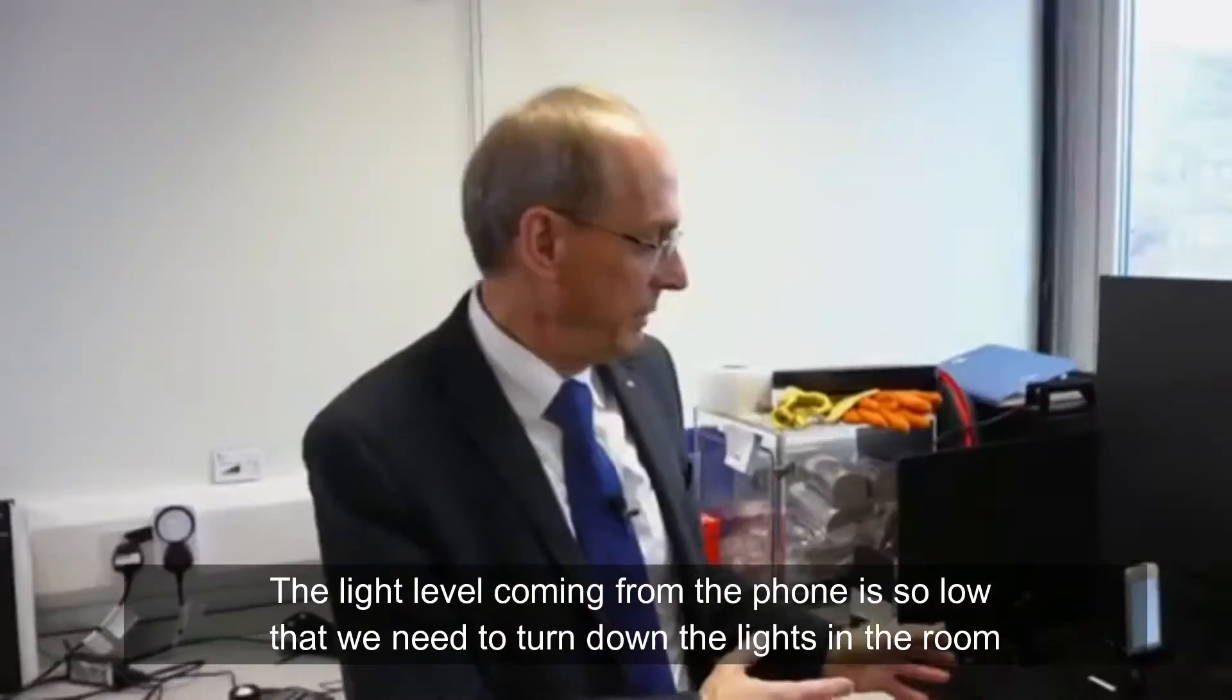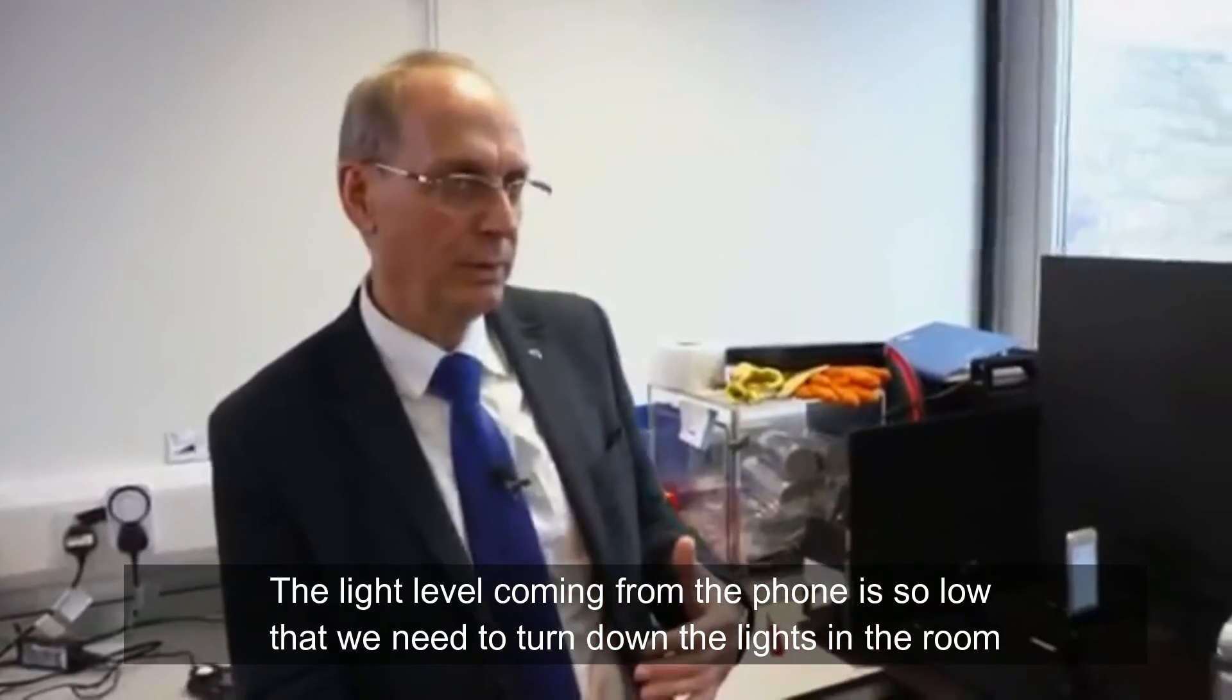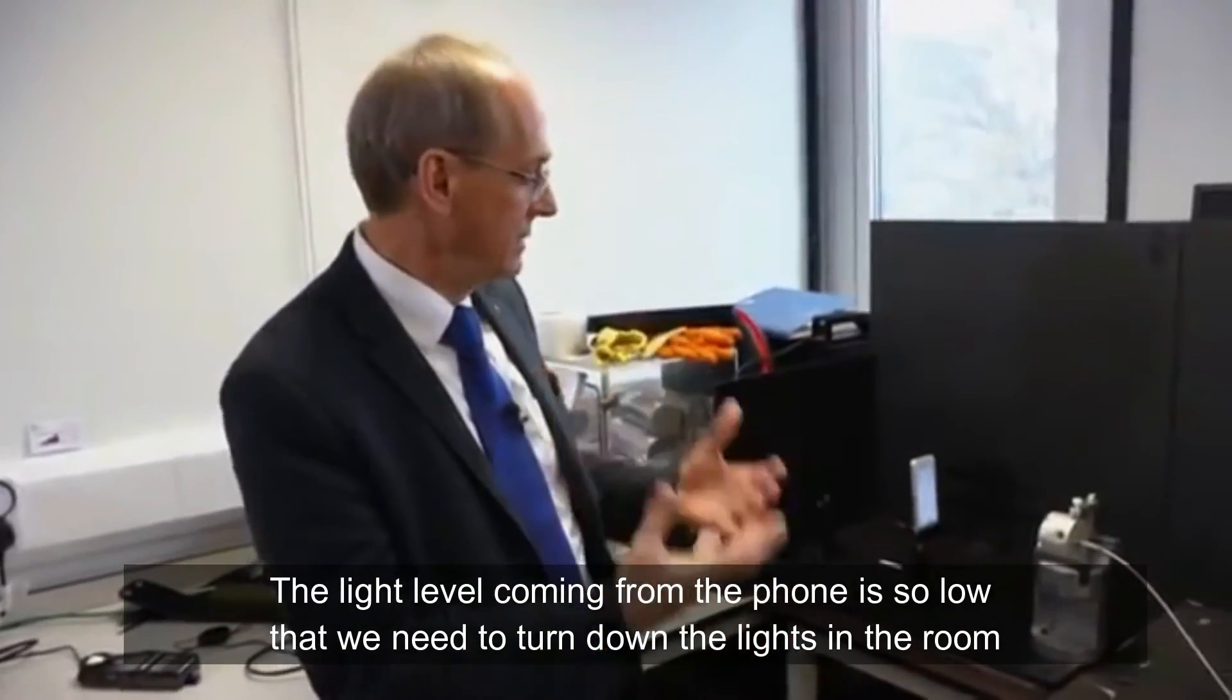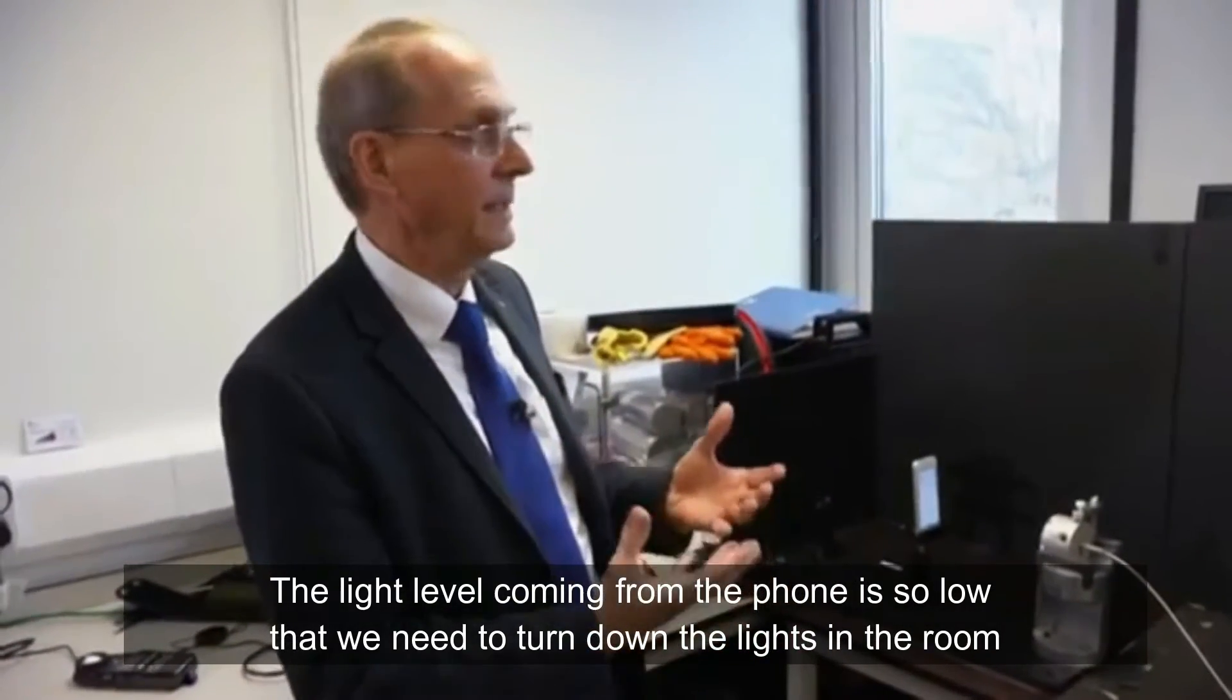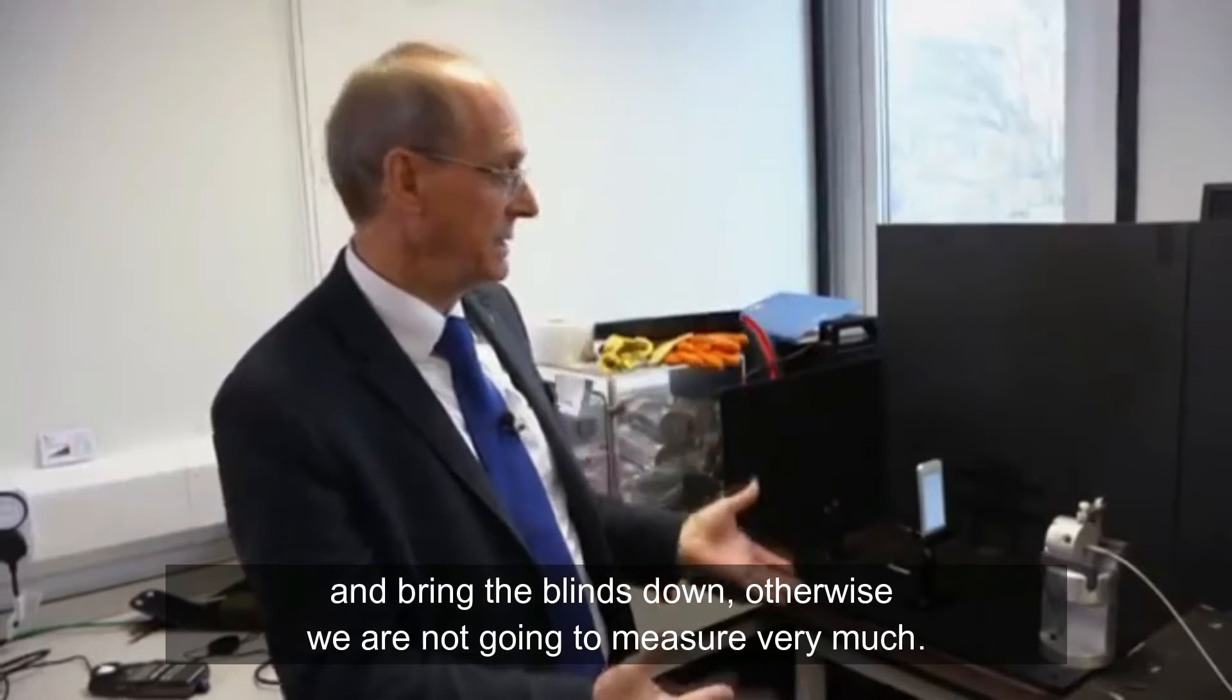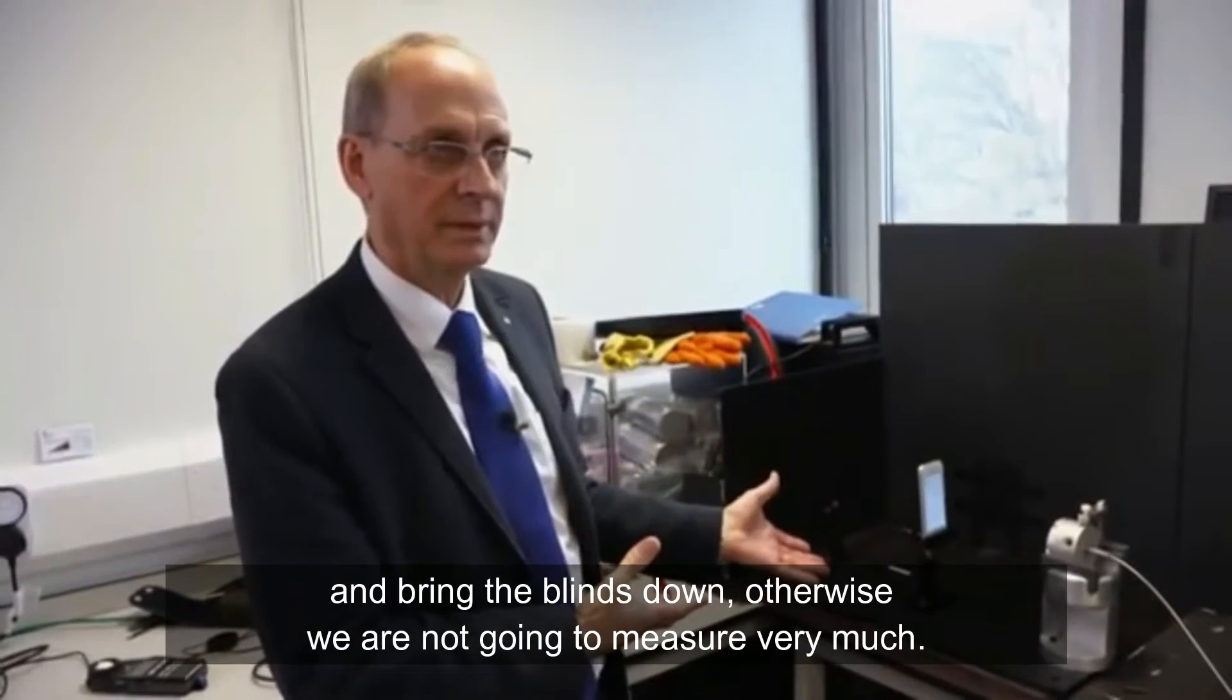The light level coming from the phone is so low that we need to turn down the lights in the room and bring the blinds down, otherwise we're not going to measure very much.